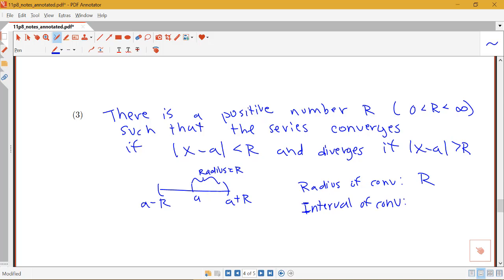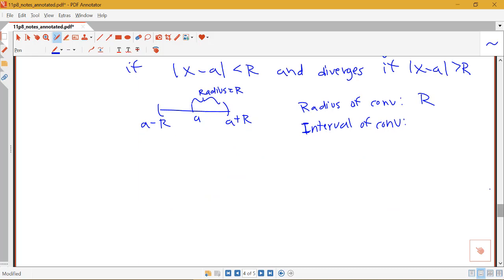We would be able to do the ratio test, for example, to find R, but then we need some additional testing of what happens at the endpoints to determine whether those should be included.